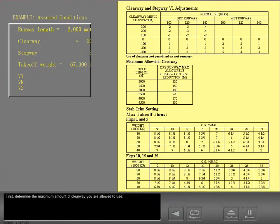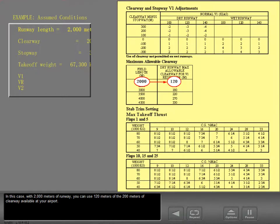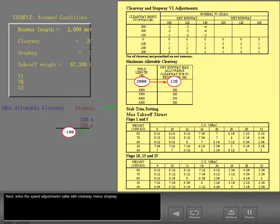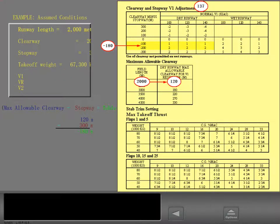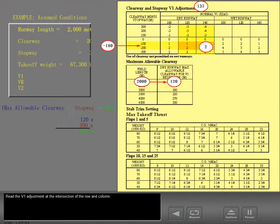First, determine the maximum amount of clearway you are allowed to use. In this case, with 2,000 meters of runway, you can use 120 meters of the 200 meters of clearway available at your airport. Next, enter the speed adjustments table with clearway minus stopway and find the condition of the runway you intend to use. Enter with the normal V1 speed for your planned takeoff weight, and read the V1 adjustment at the intersection of the row and column.